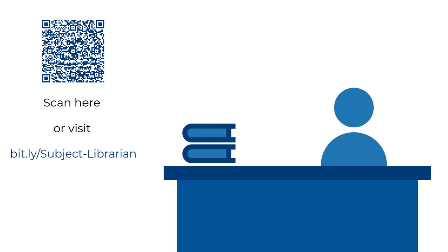Your liaison librarian would be happy to chat with you. Feel free to get in touch with us.